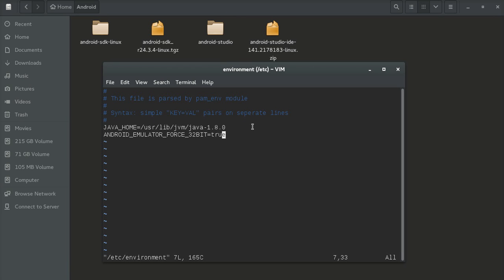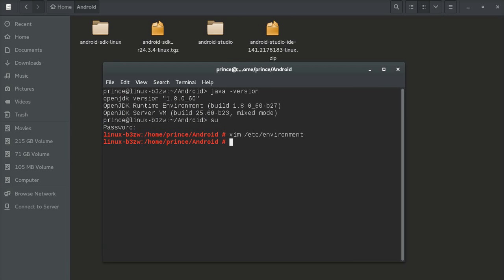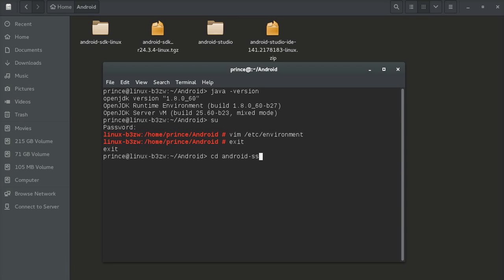Exit the editor and navigate to the Android Studio file.